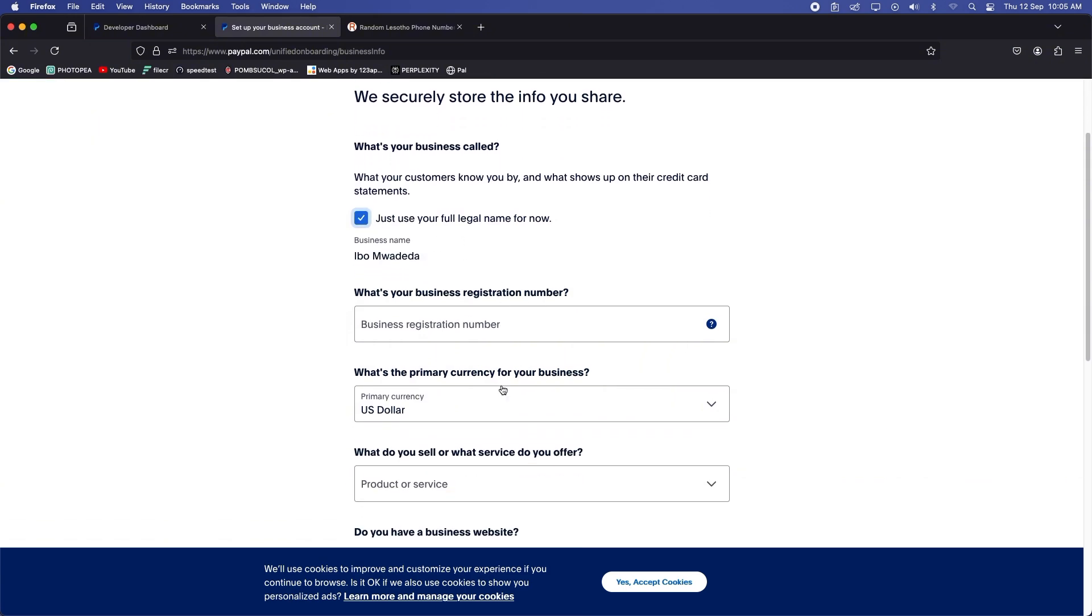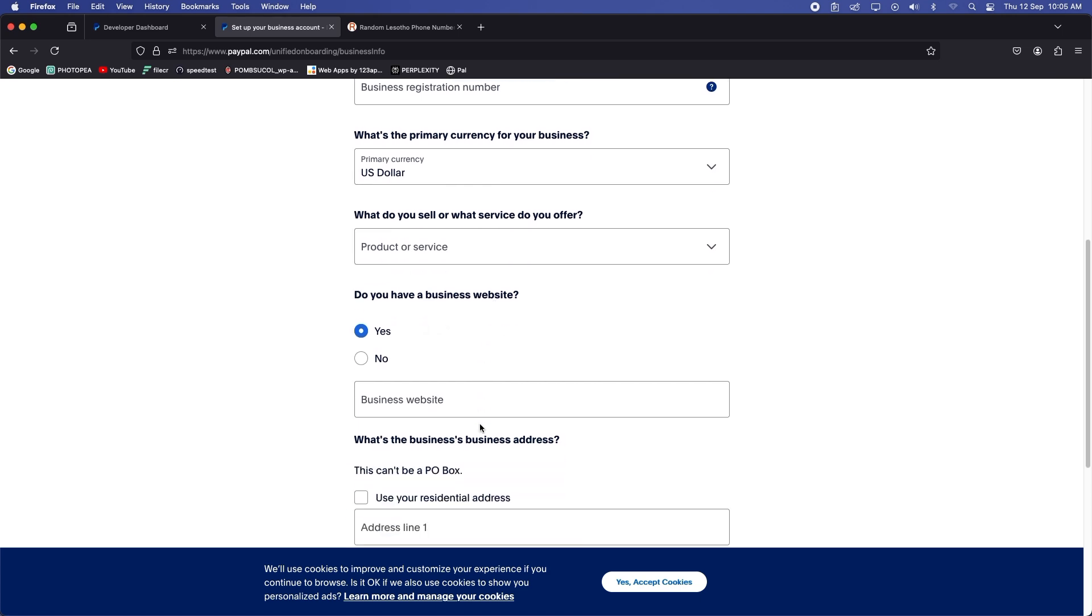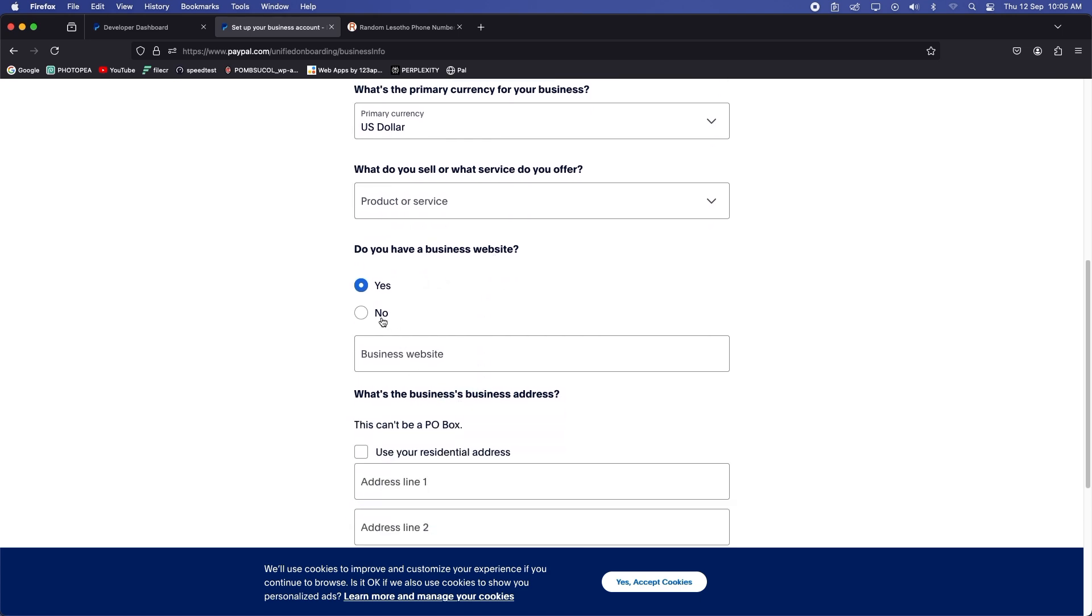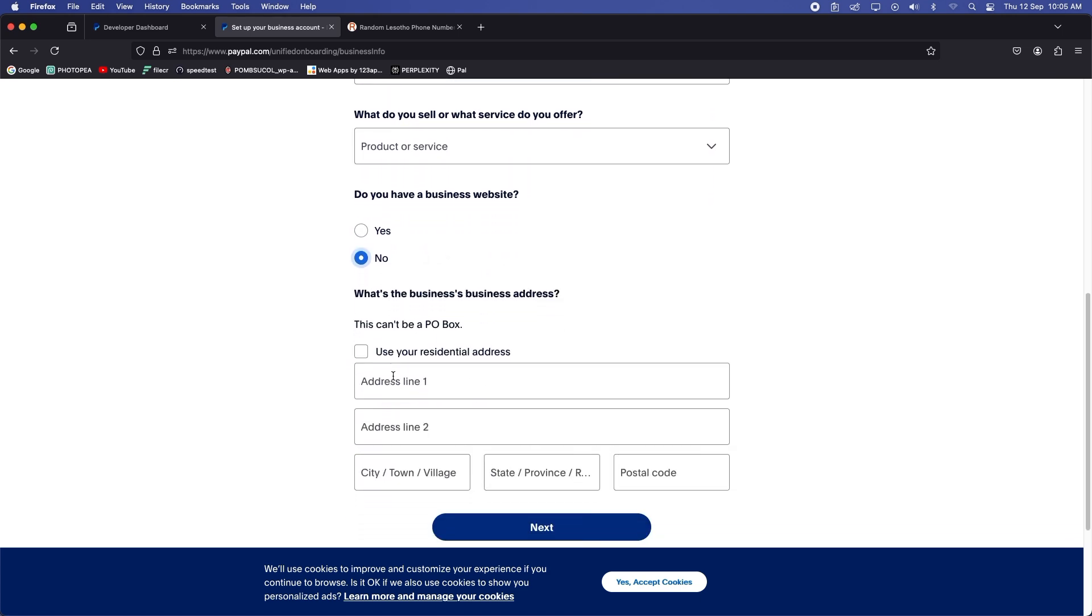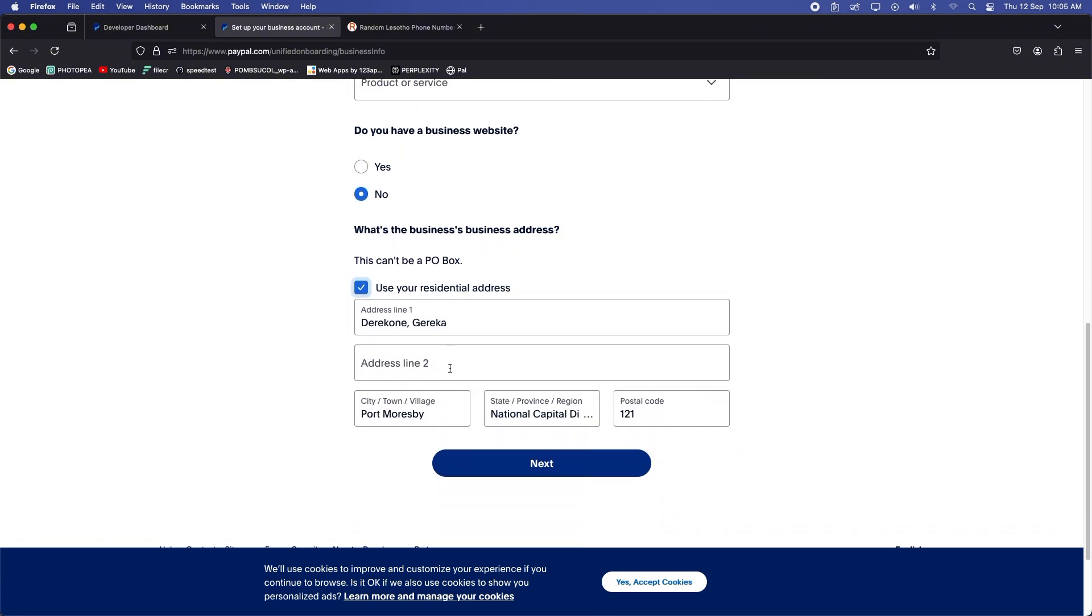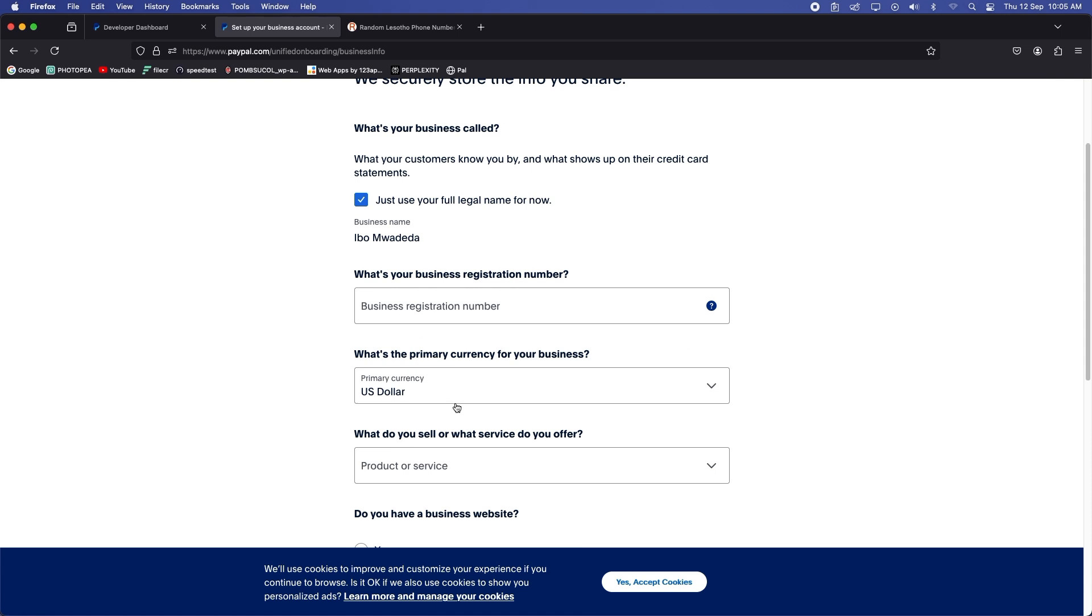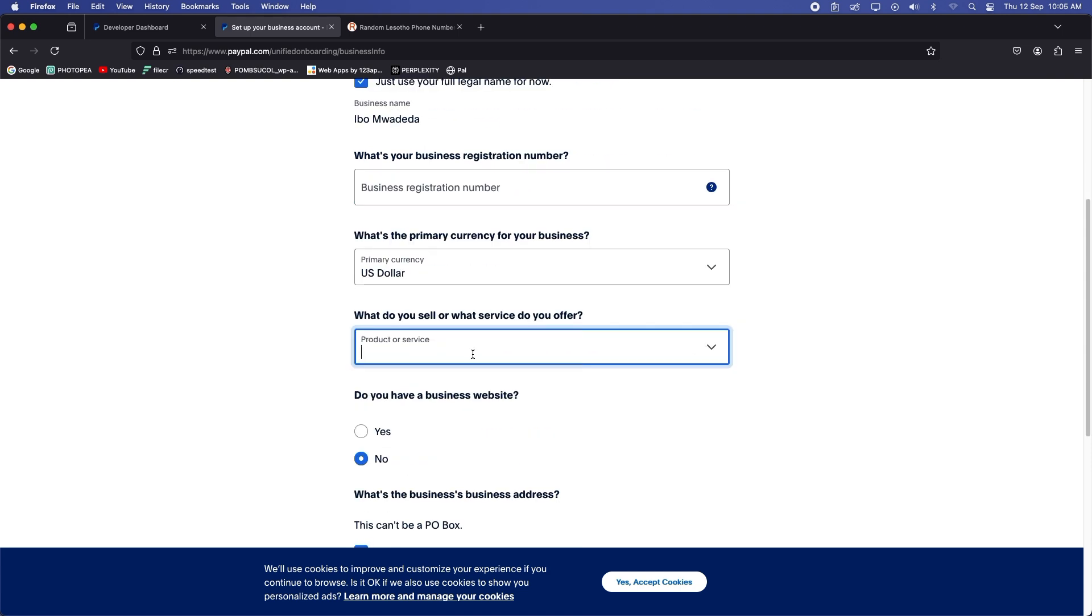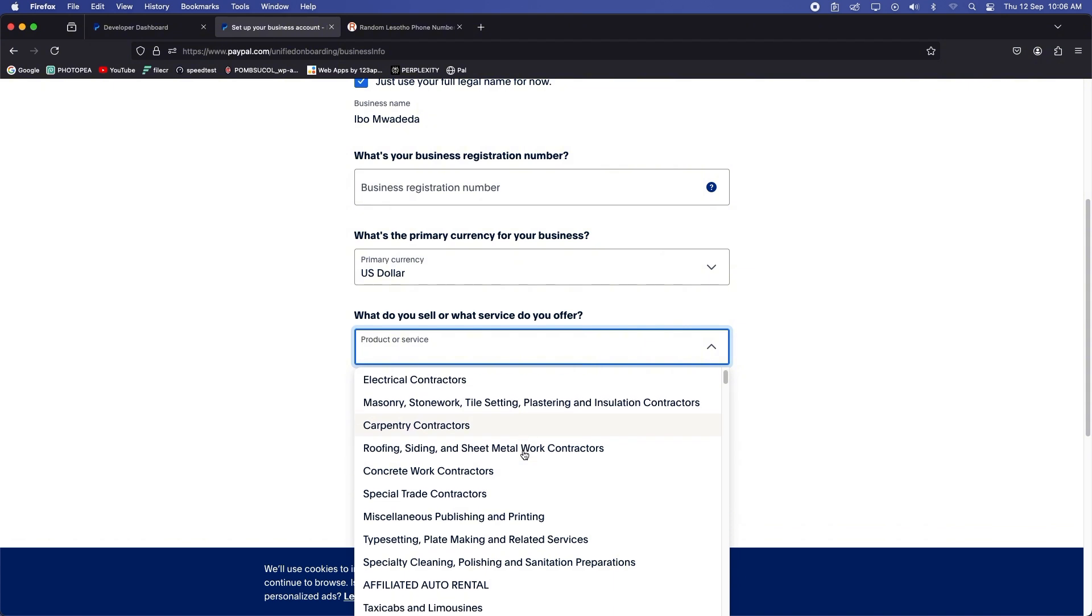And PayPal wants you to just tell them a little bit about yourself and the business that you run. We don't have a website at the moment, so click on no. Use the same residential address. We'll leave this as it is.